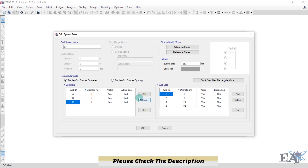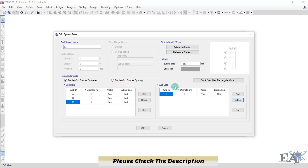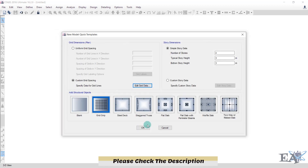In the Y grid direction we don't need multiple grids, just a single grid line — select the extras and click Delete. You can change the bubble size if you want. We'll see reference points and reference planes when we model a real building. Click OK. For the Z direction (stories), since we are just drawing a simply supported beam and don't need any height, set the number of stories to 1 and click OK.